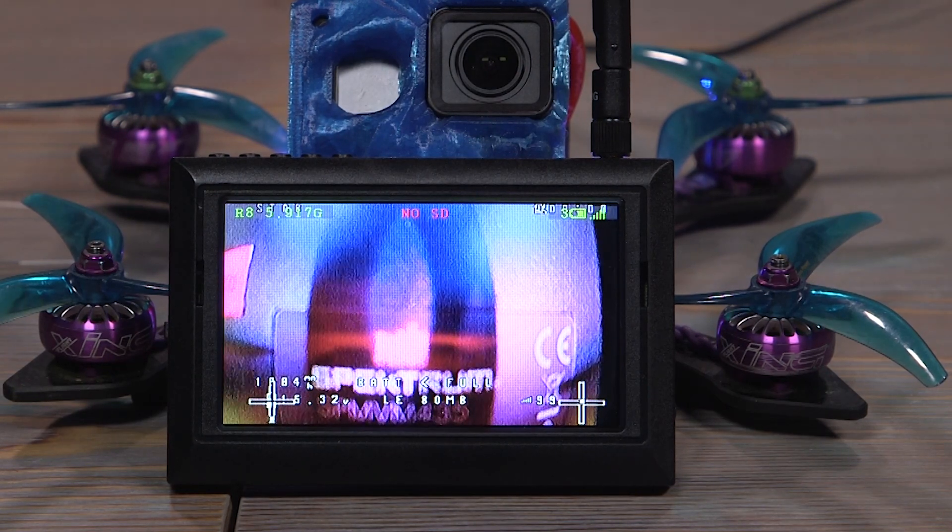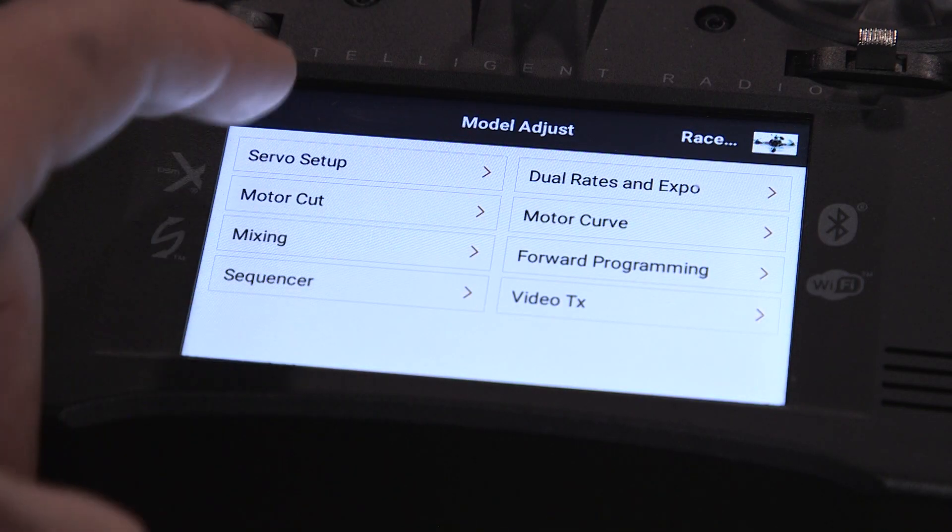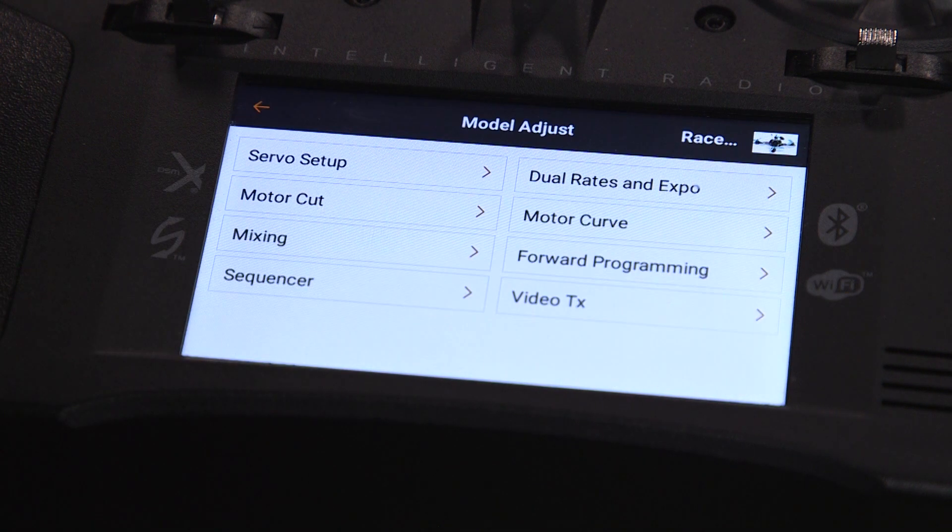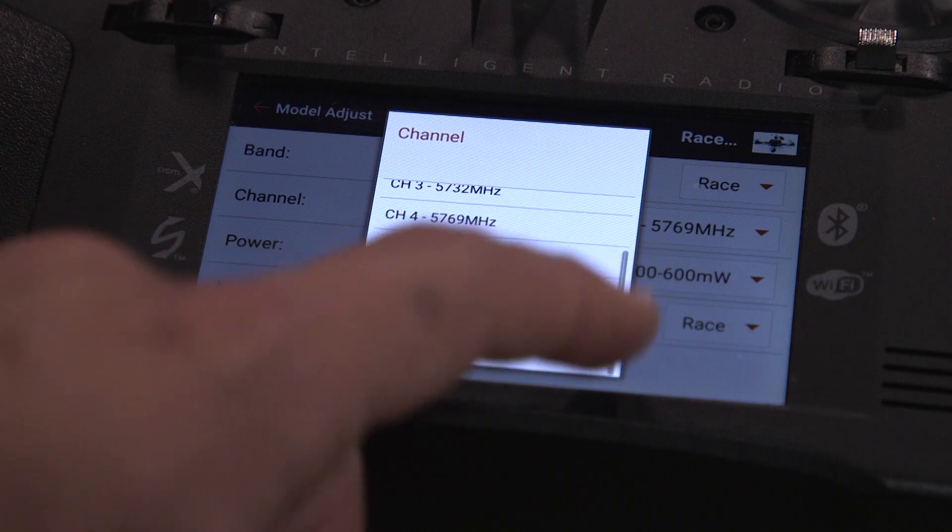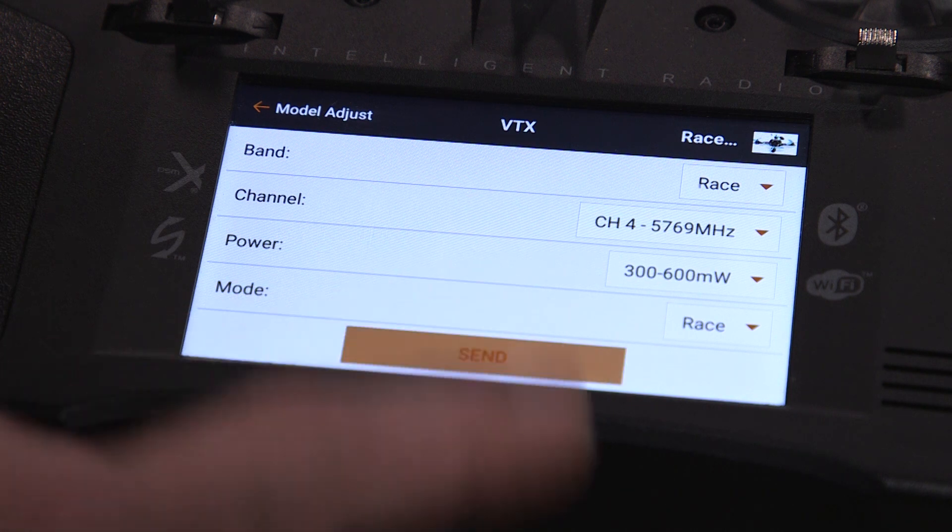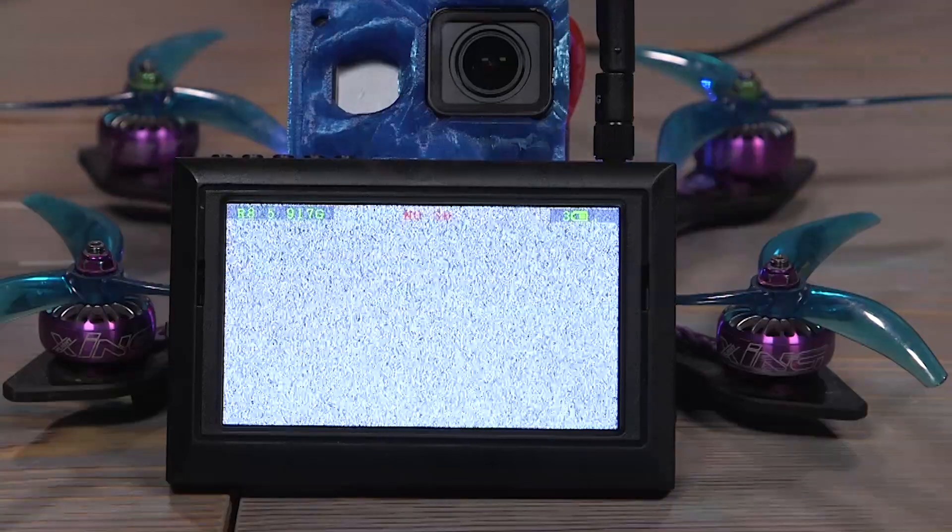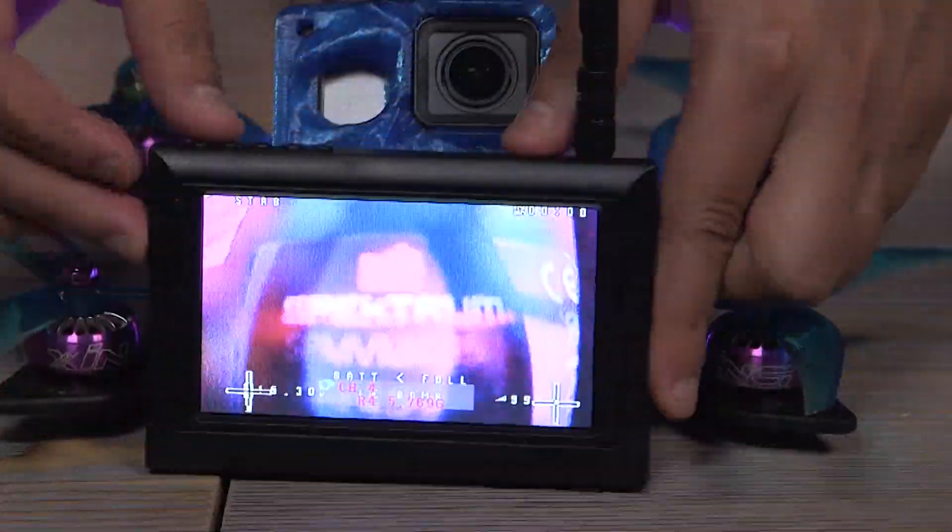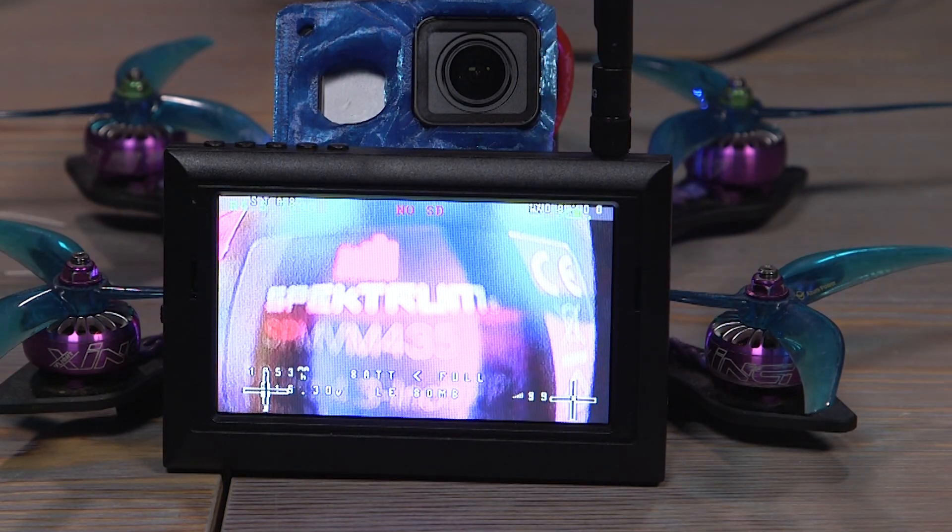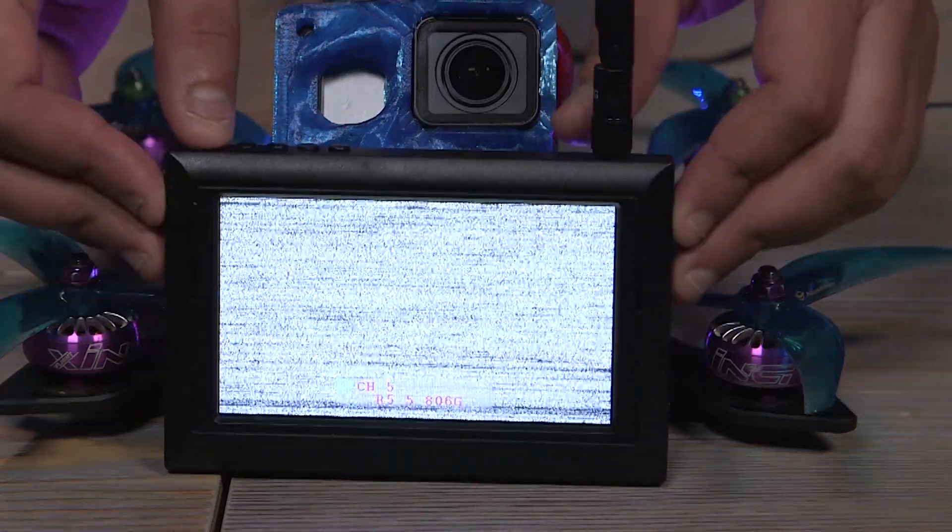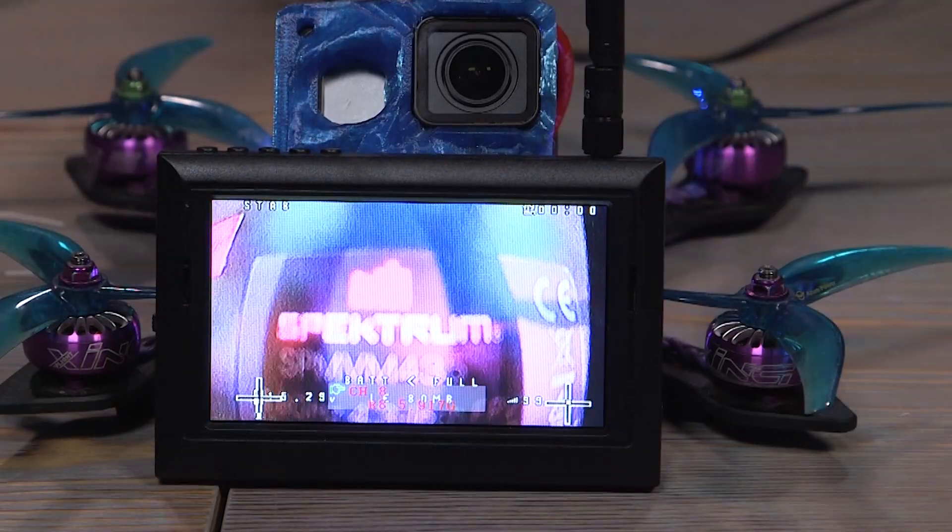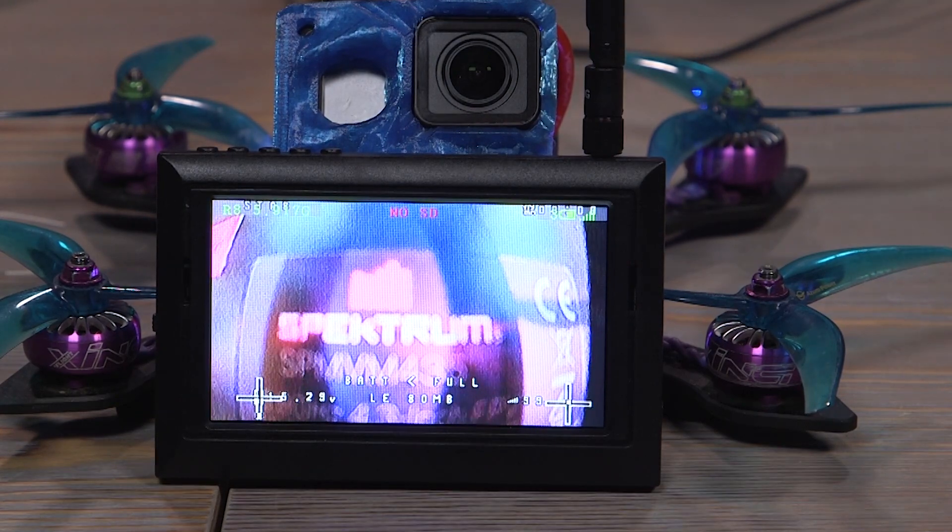Let's do VTX channel changing. So here on the transmitter, on the iX12, it's model adjust video TX. Then you have your options for video transmitter stuff. What band? That's on race band eight. So let's change that to channel four and hit send. So that changes the video transmitter channel. Set that to race band four. We can change that back to eight. Hit send. There we go. Back to eight. So you can change that back and forth. You can set the power, all that good stuff.